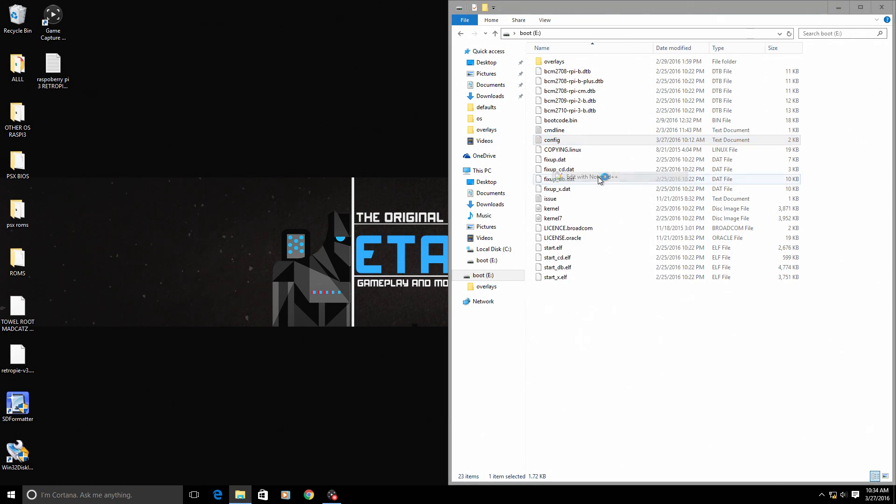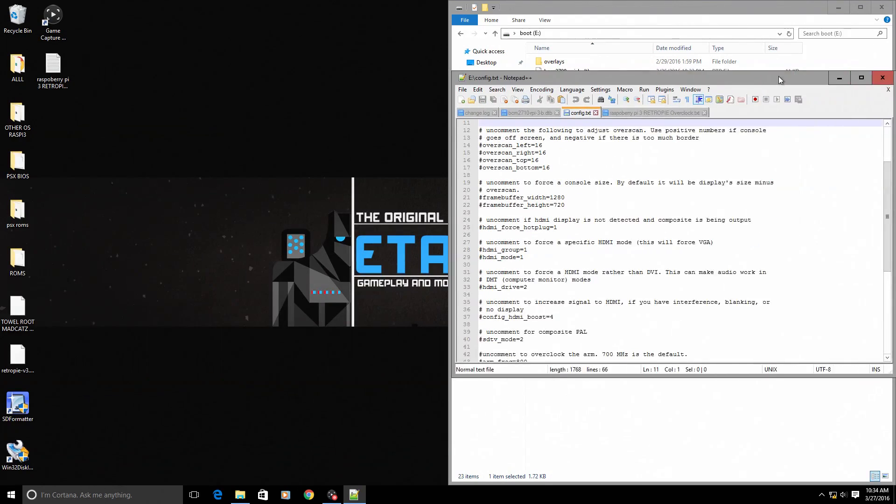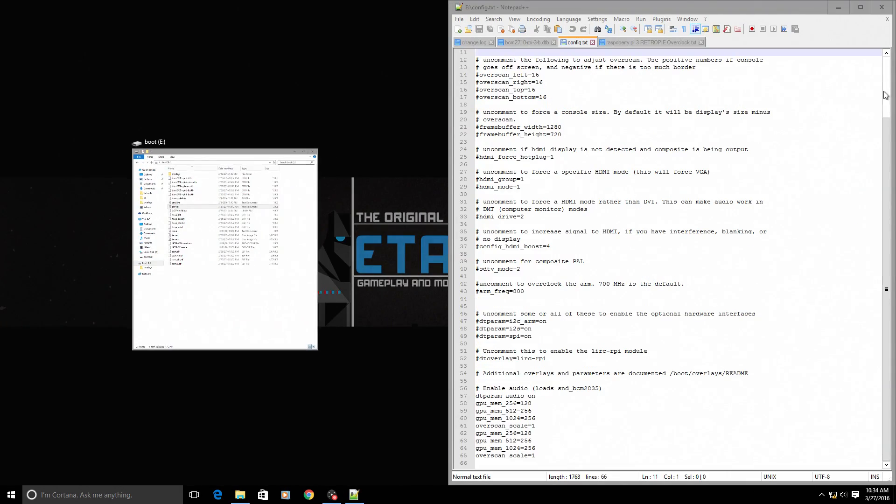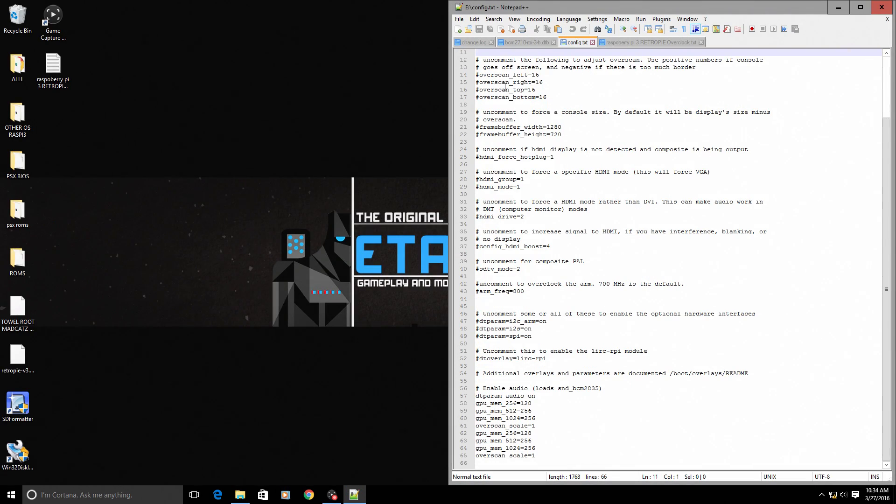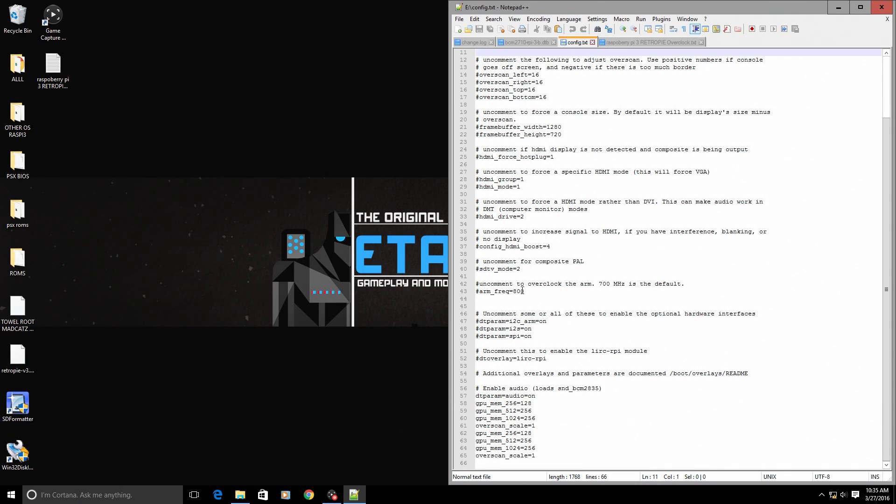Now we are inside of the config text document. You want to look down here - if you're using Notepad++ it will be line 43. As you see it's arm frequency equals 800. Now this is not correct for the Raspberry Pi 3. As we just saw, the Raspberry Pi 3 is running at 1.2 gigahertz.